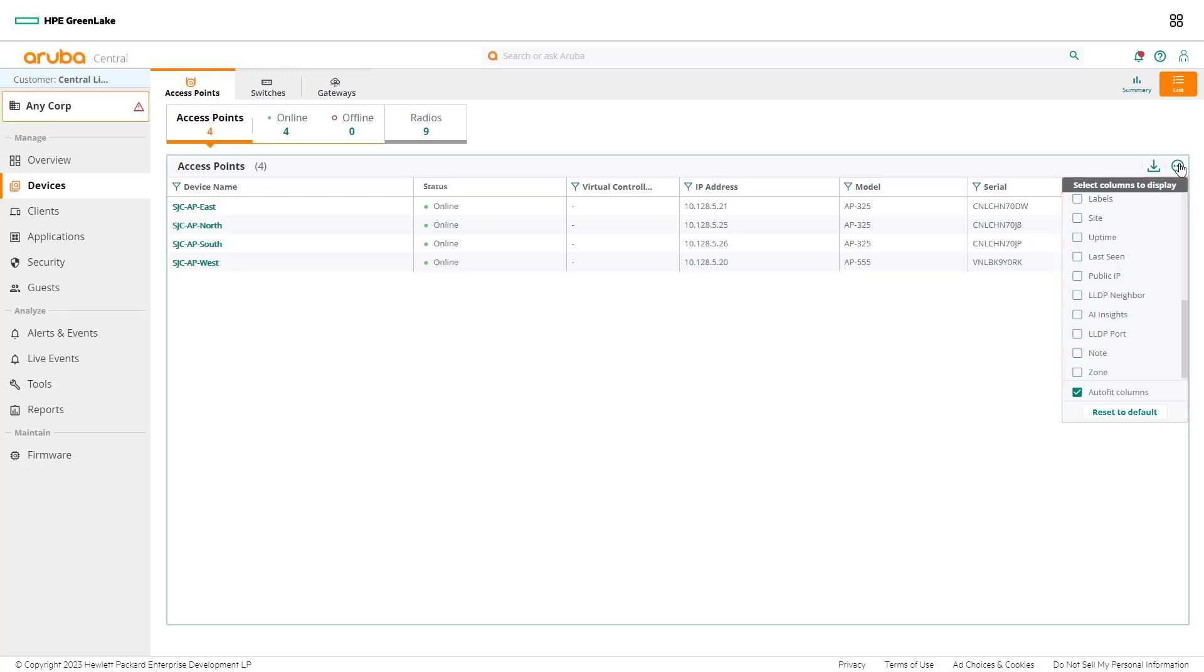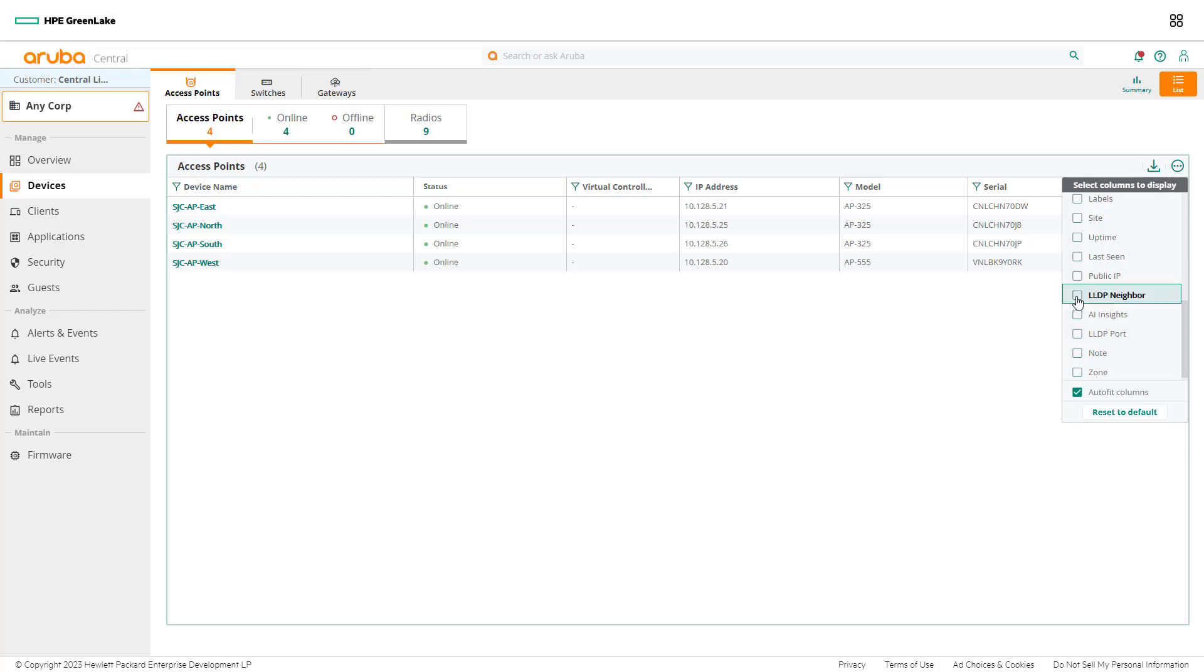For this scenario, troubleshooting throughput on the switch port for a given access point is the objective. It will be important to add LLDP neighbor to determine which switch the access point is connected to. Next, add LLDP port to find the exact port on the switch the access point is connected to. Knowing the port will help when trying to determine the port usage and power draw.